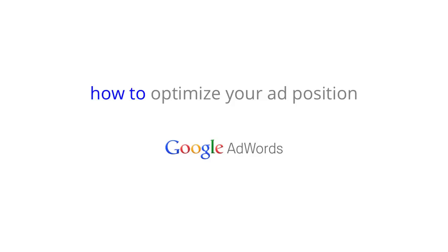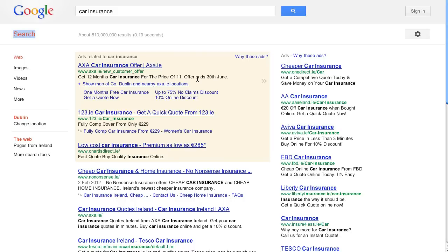With Google AdWords it's all about the results. In this video we will show you how to achieve the results you want while maximising your return on investment by optimising your ad position. Ad position is the order in which your ad appears on a page in relation to other ads. In general it's good to have a high ad position because it's likely that more customers will see your ad.